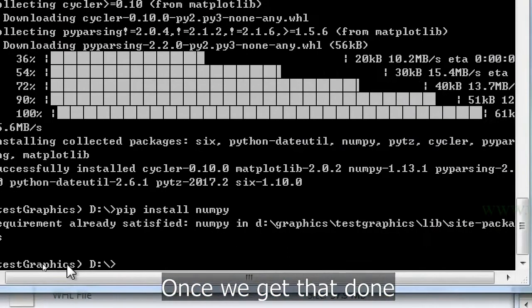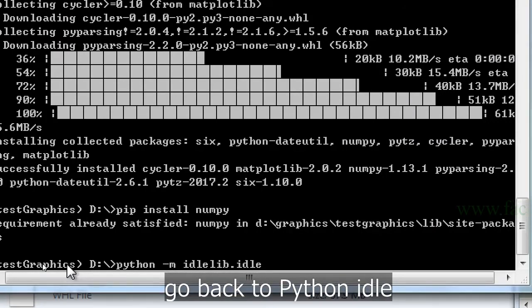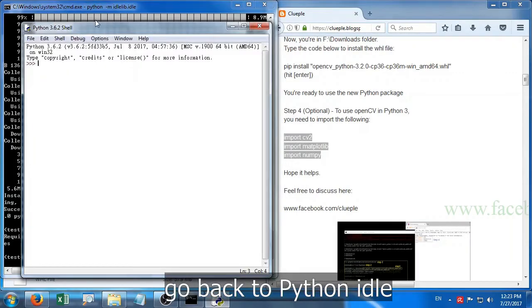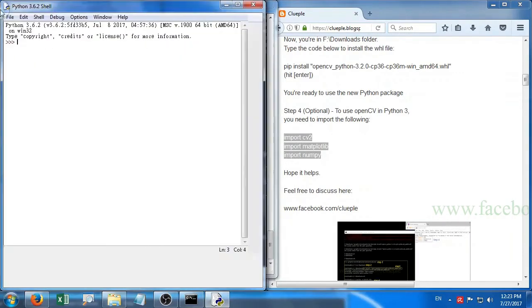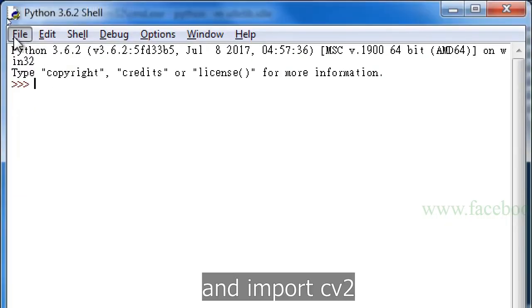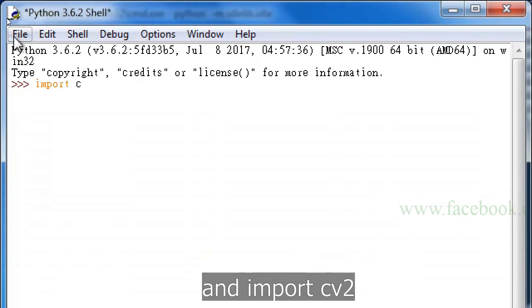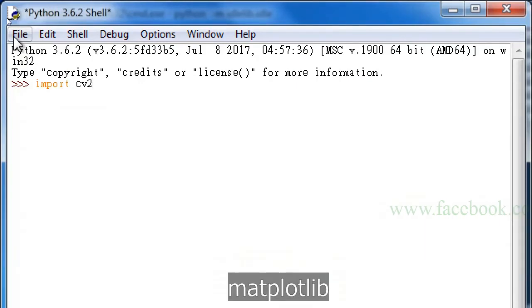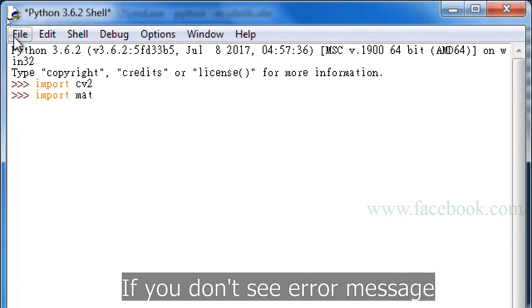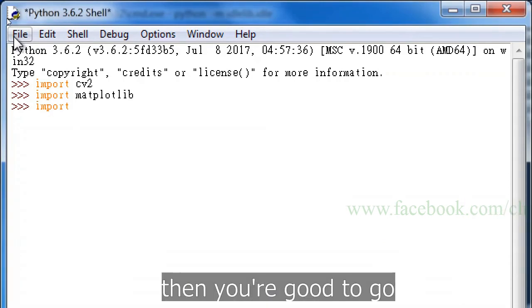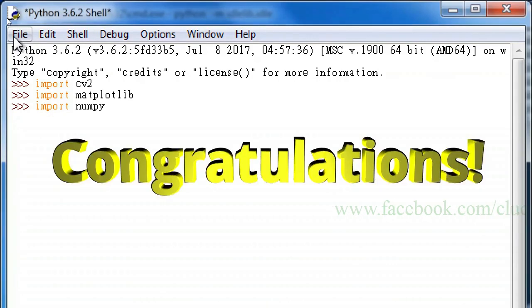Once we get that done, go back to Python idle. And import cv2, matplotlib and numpy. If you don't see an error message, then you're good to go.